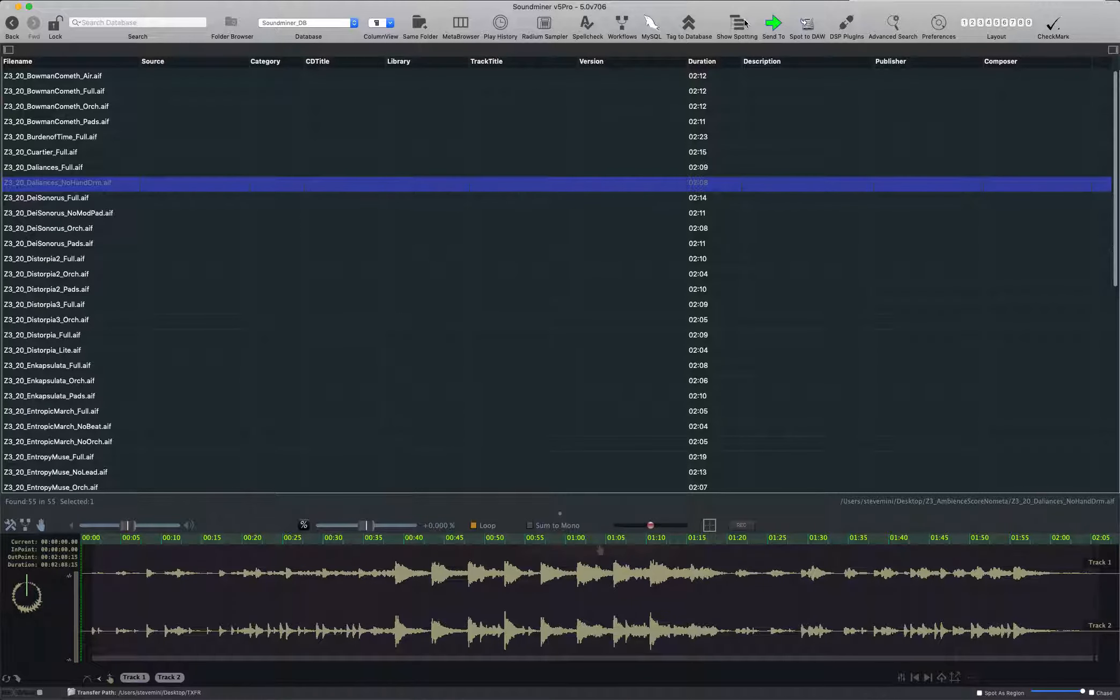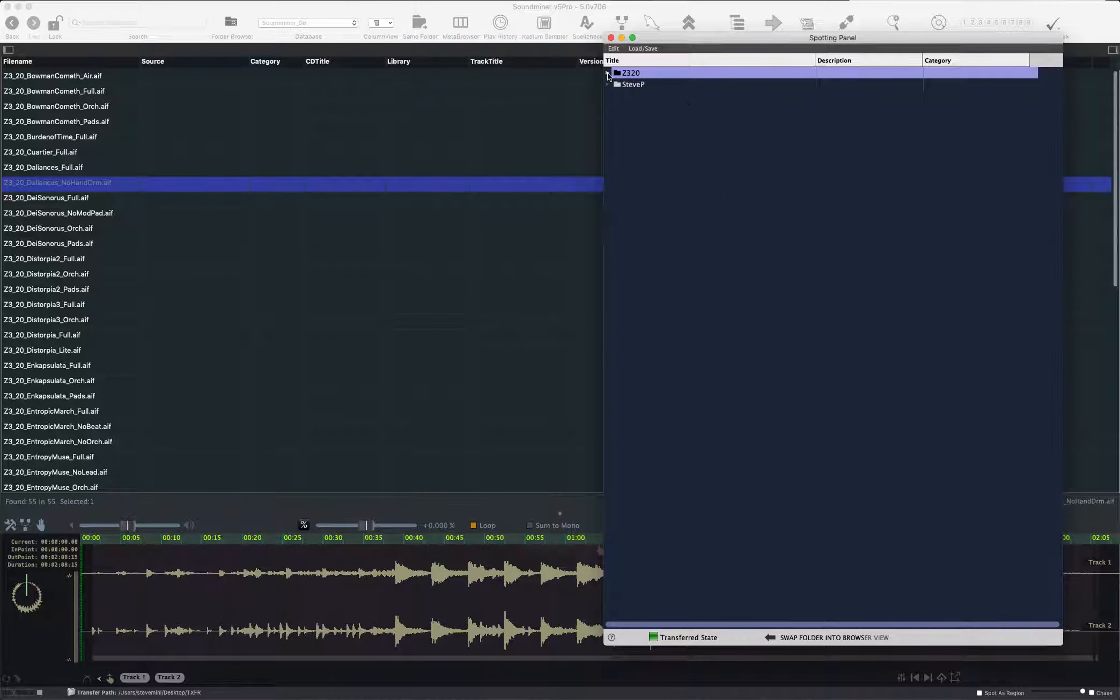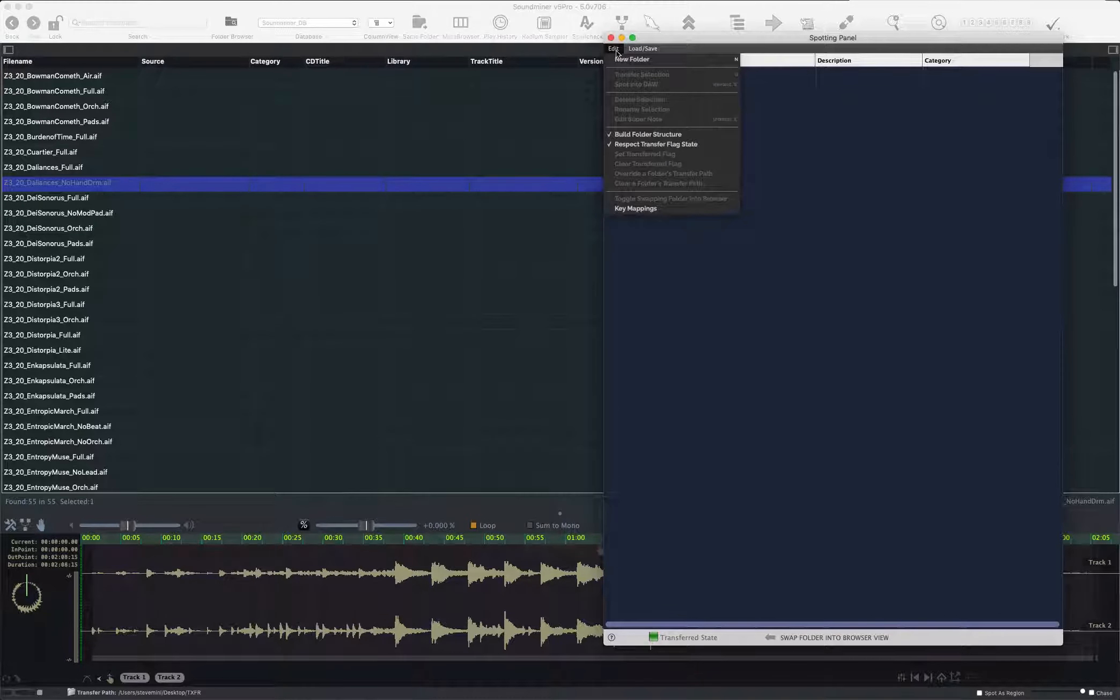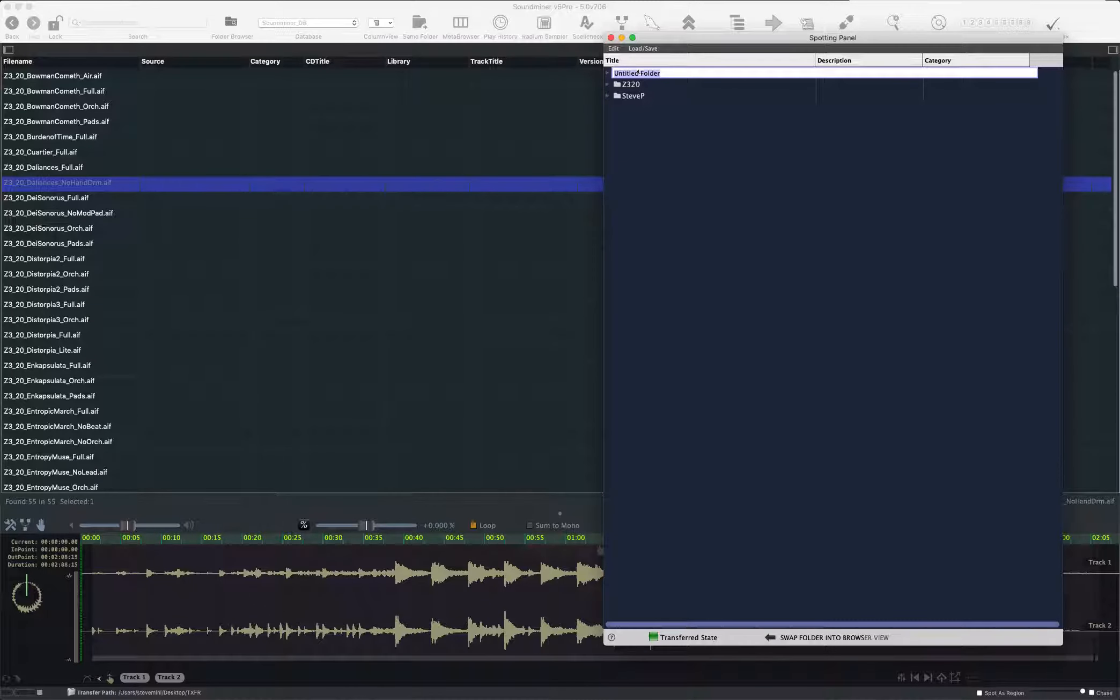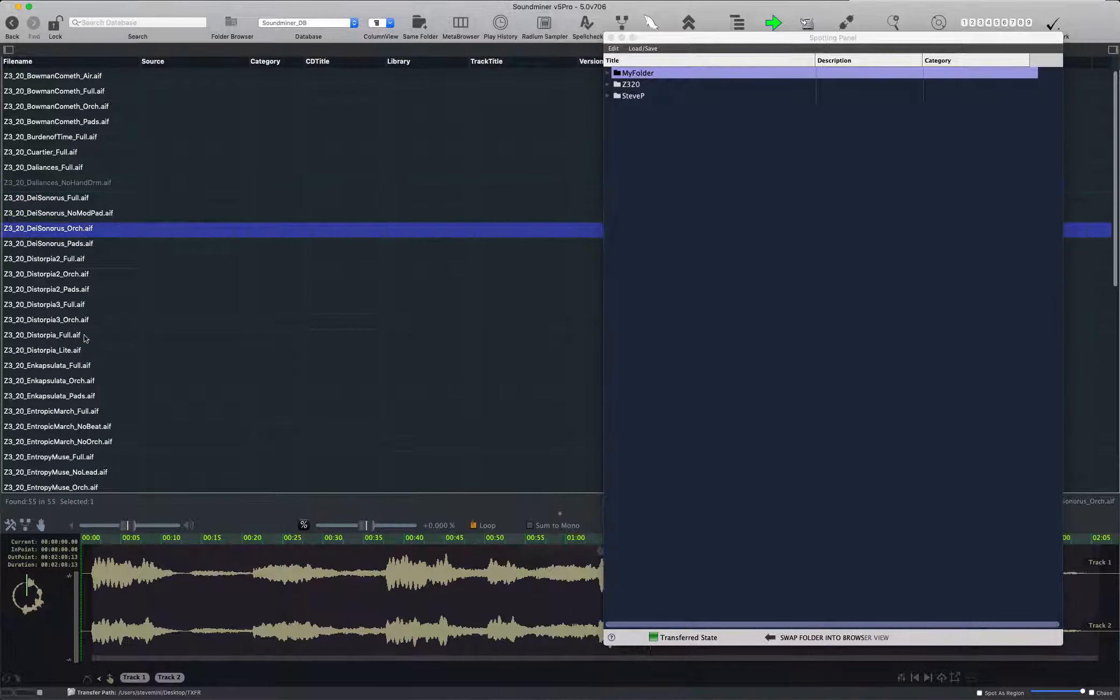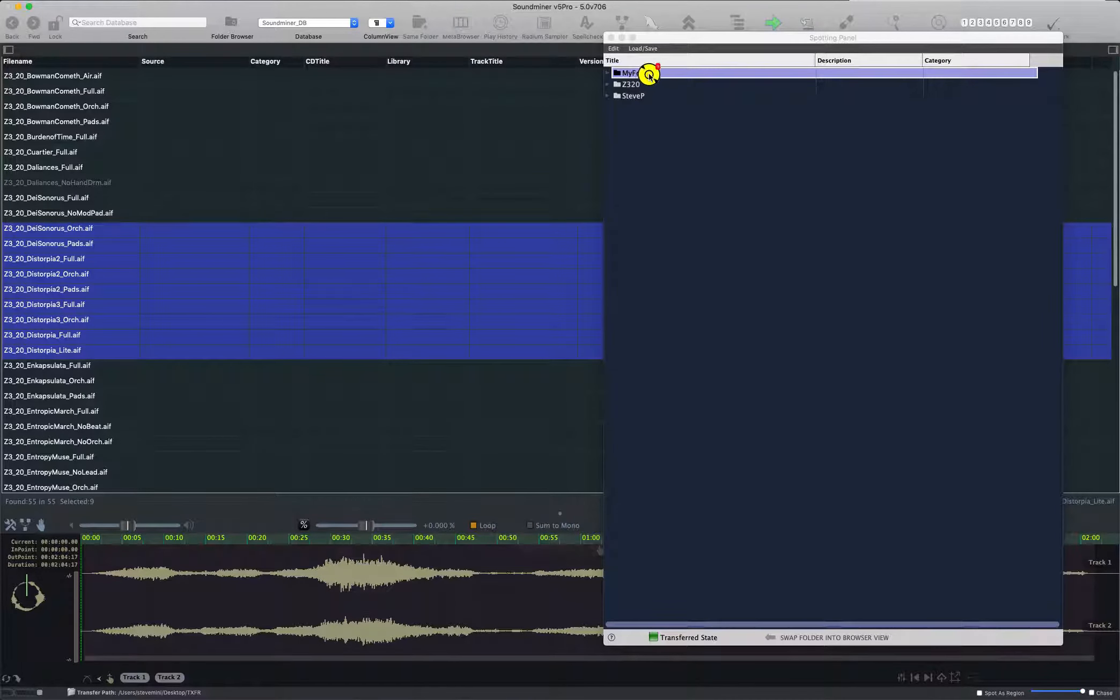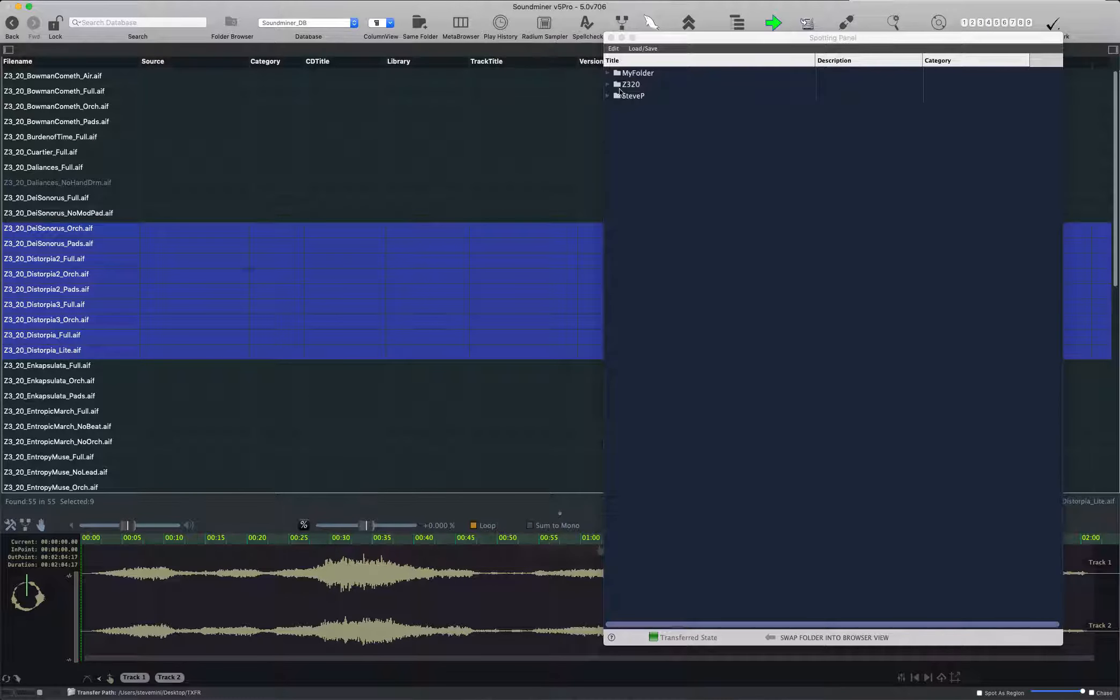So I'll go over to the spotting window where I've already created a folder. You go into the Edit menu, you say New Folder, you hold down Option, you give it a name, My Folder, and then you can drag files into it or you can use the quick key T to put them in. I've created a folder called Z20 because these files all come from a project called Z320.